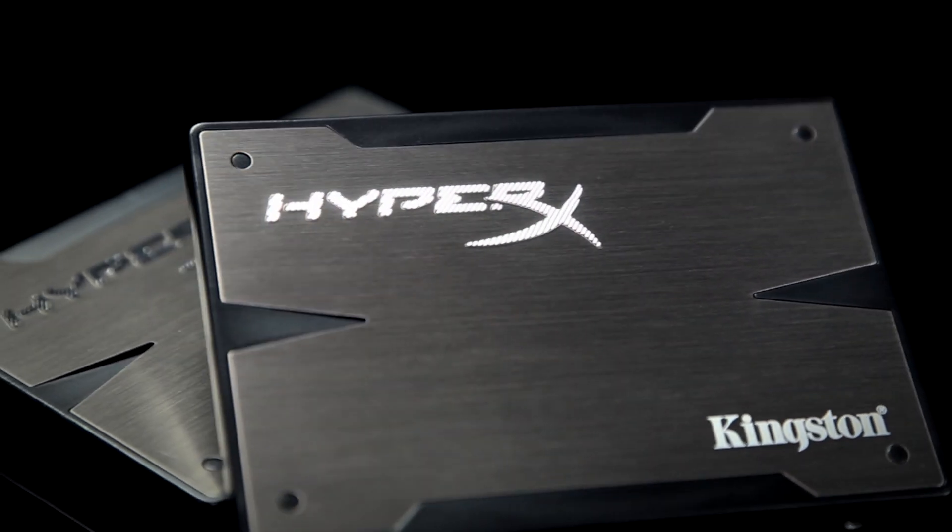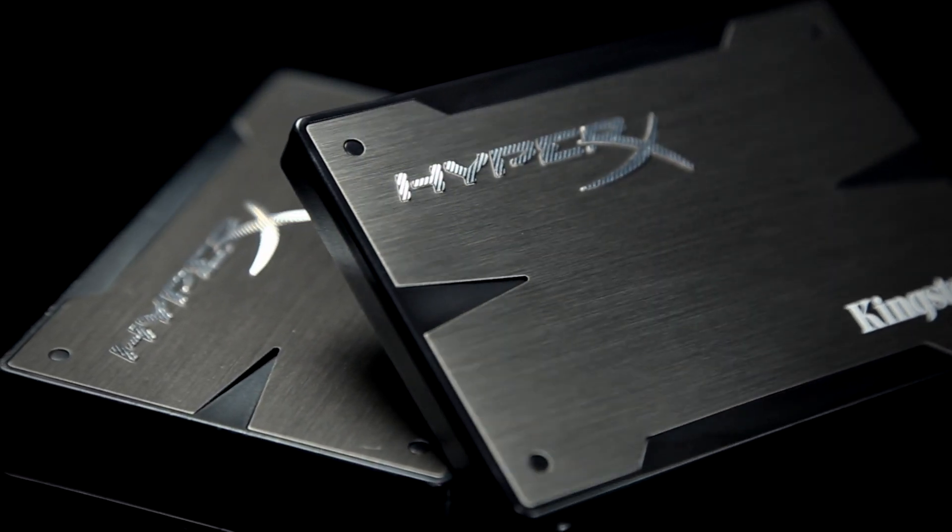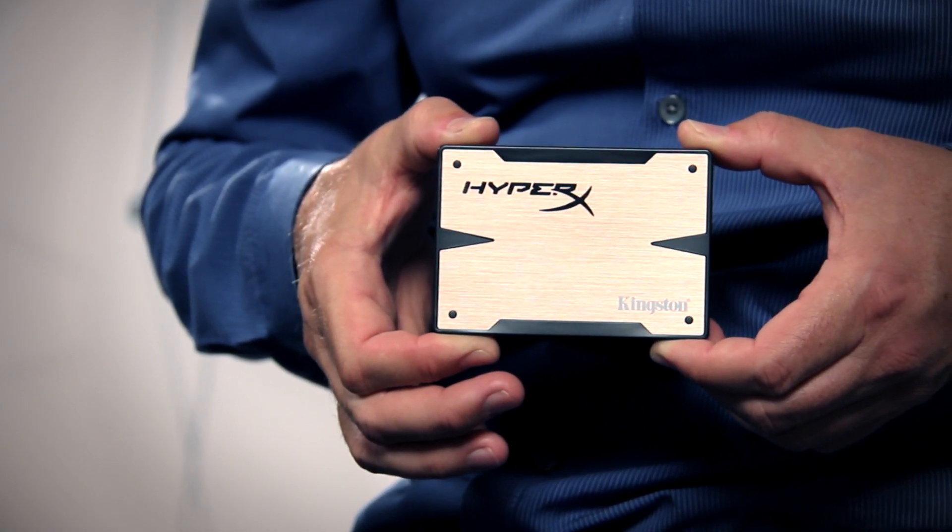By replacing your hard drive with an SSD, you remove the mechanical inefficiencies that cause performance bottlenecks. After installing an SSD, you will see an immediate increase in overall system performance.